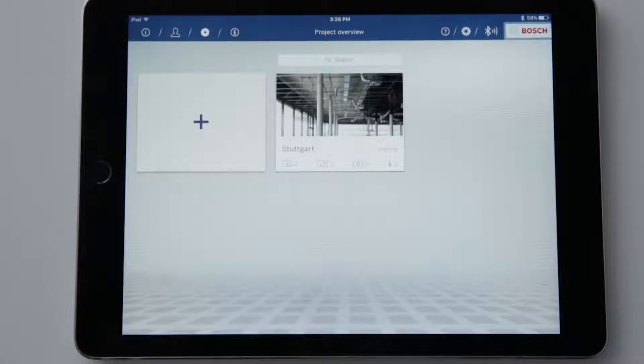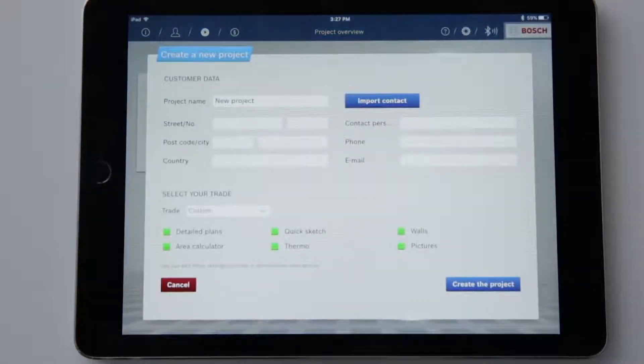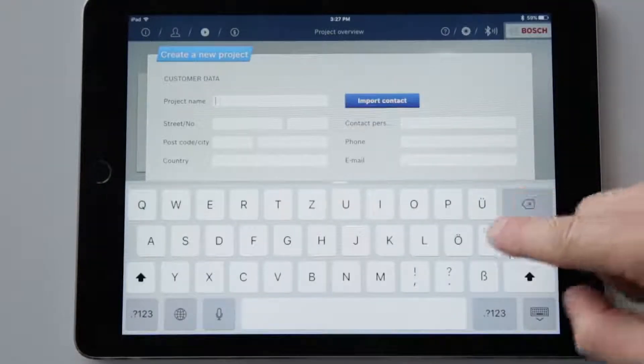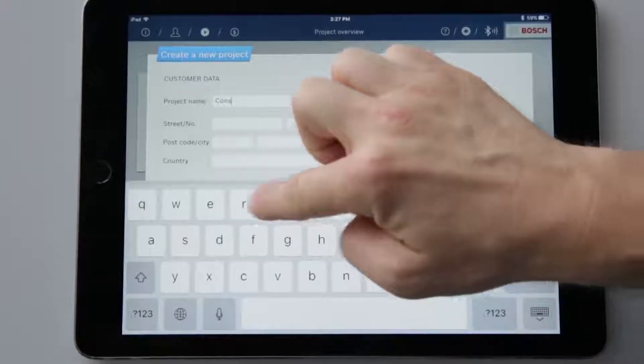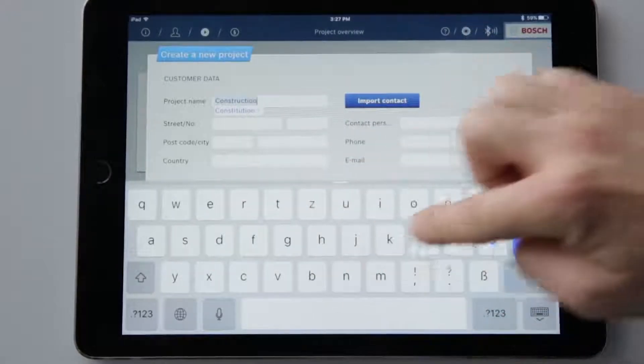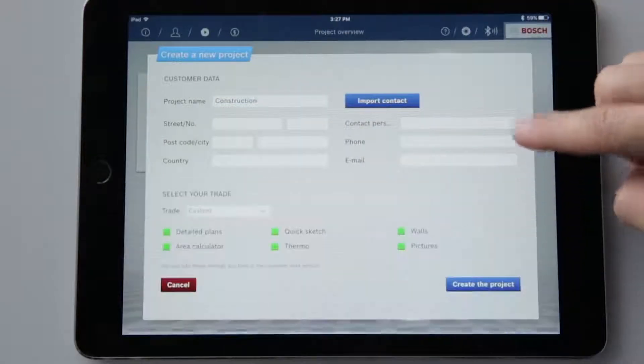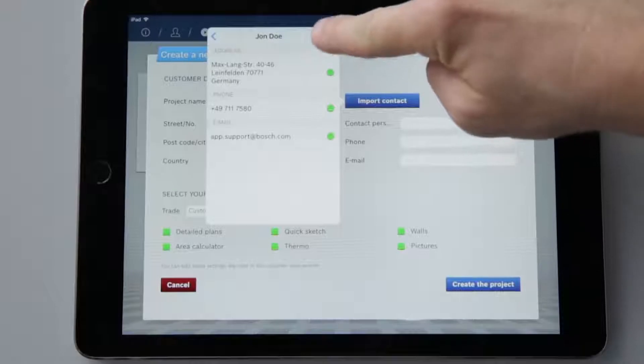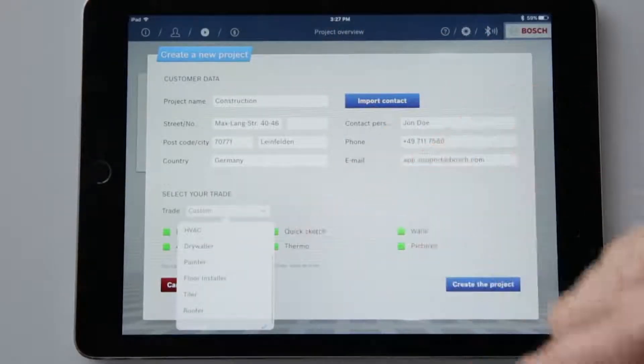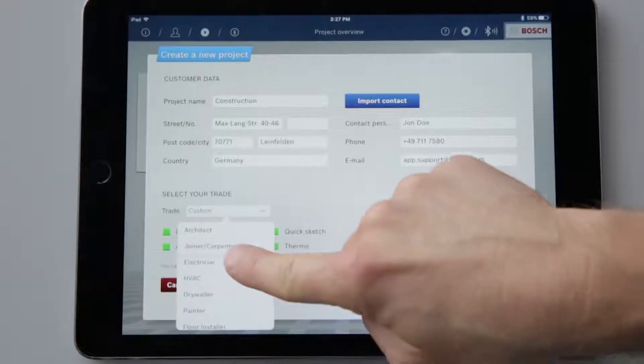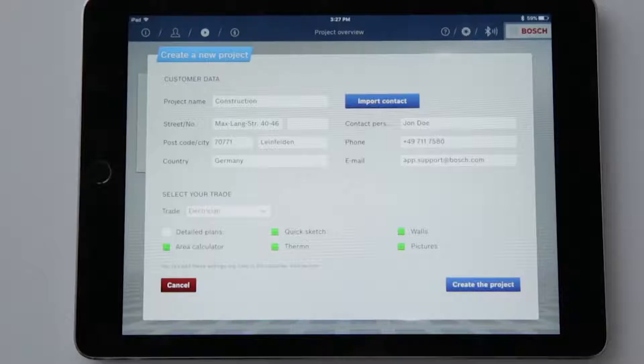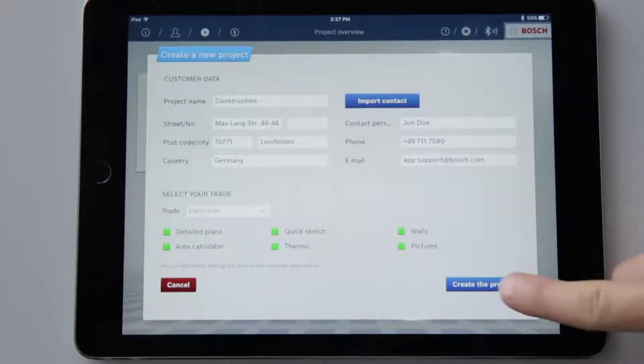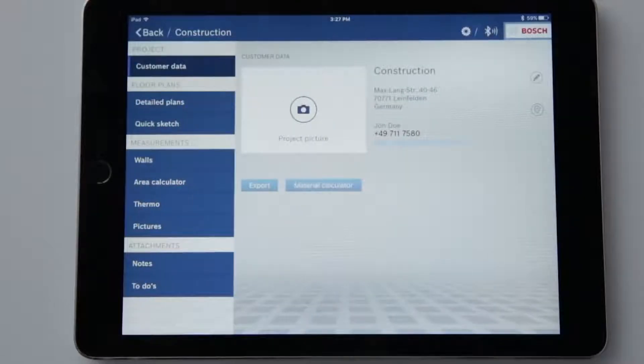Now we're ready to create a project. I'm now going to give my project a name, while all other details are voluntary. Now I can either enter the contact details manually or import pre-existing contacts from my address book. At the bottom of the display I can now select a trade. As a result I will then only be shown the functions that are relevant to me. Of course I can also select additional applications afterwards. The second step is complete and now all the organizational details are in place to begin a project.